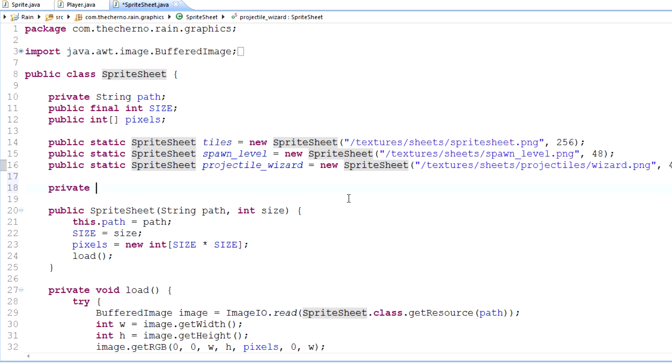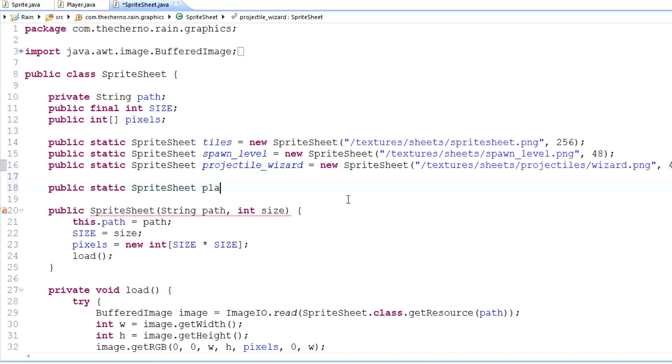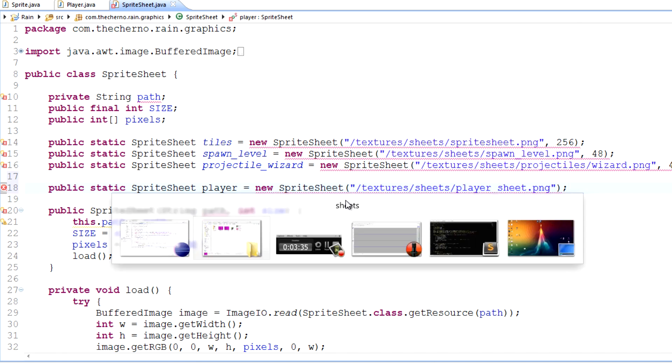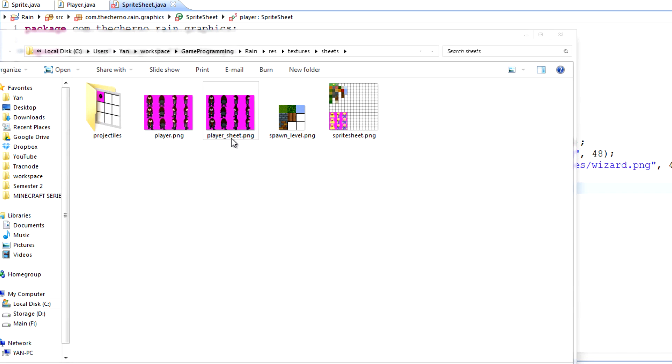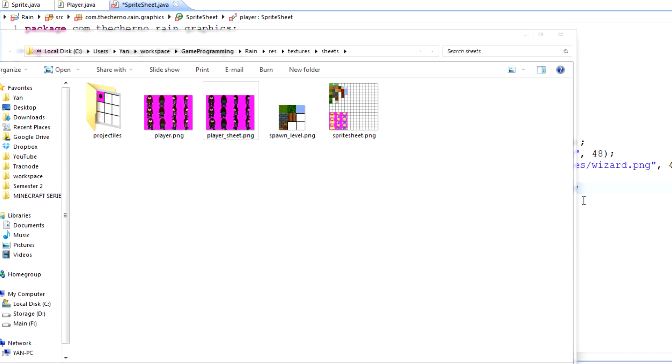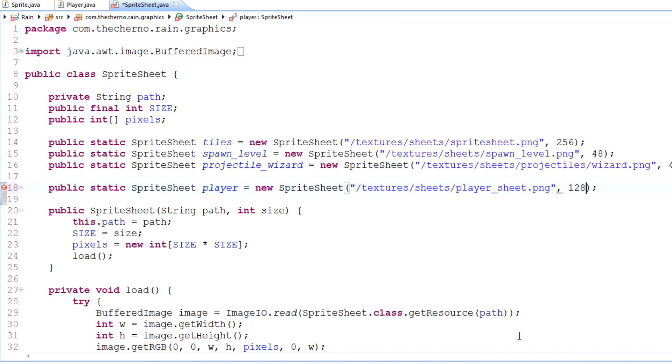The way we do this right now is we load all these tiles as a 256-size sprite sheet. But what I want to do is make a sprite sheet that's like a sub-sprite sheet of a sprite sheet. I guess we could just leave it as a sprite sheet. So we'll make a public static sprite sheet called player, and set that equal to new sprite sheet.